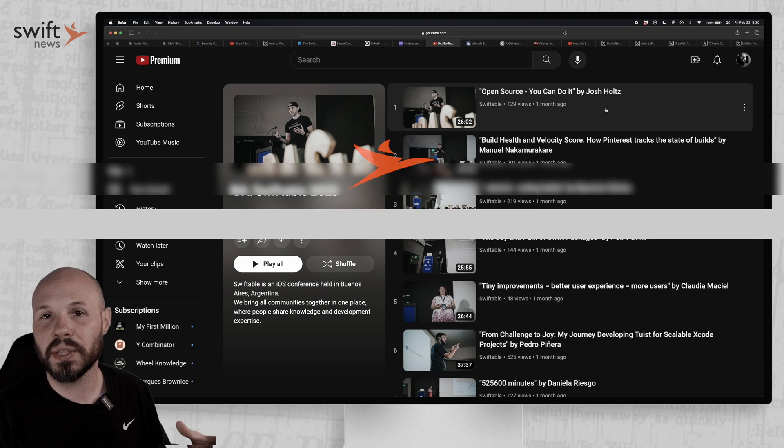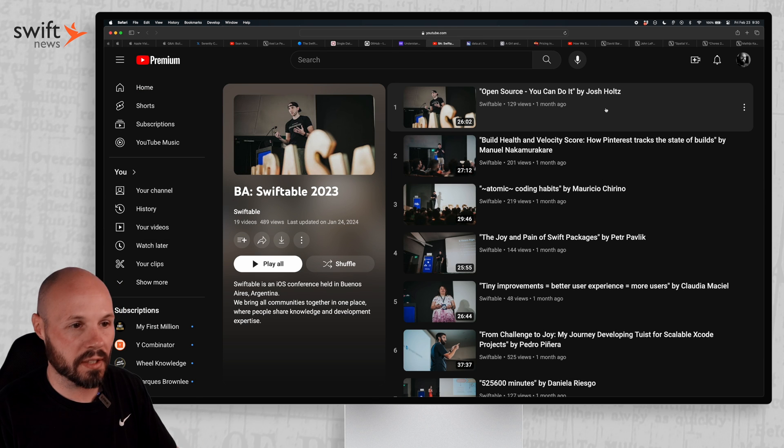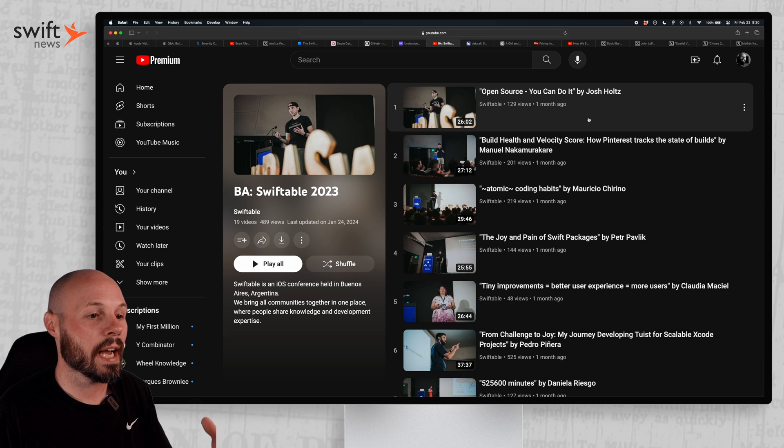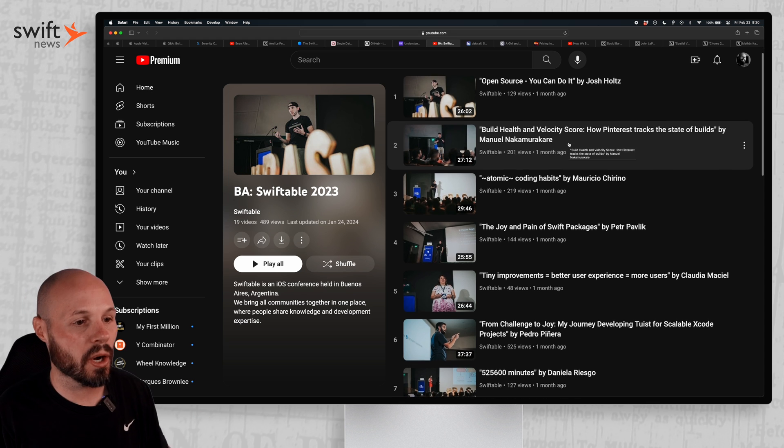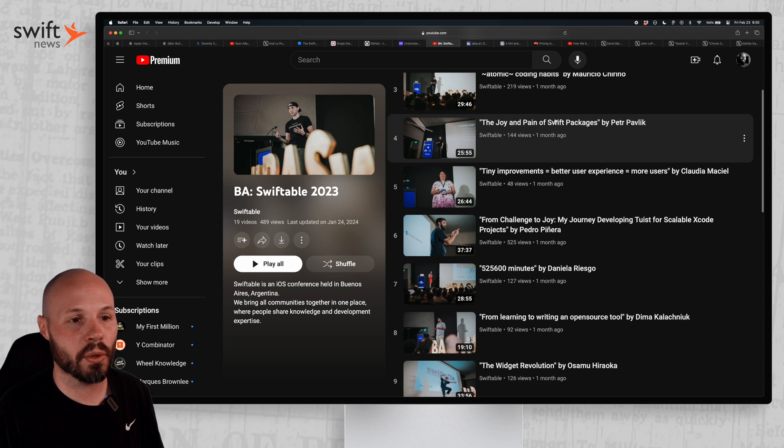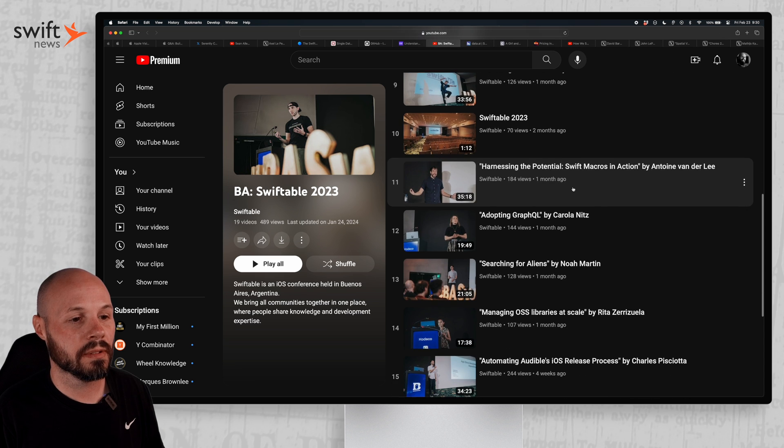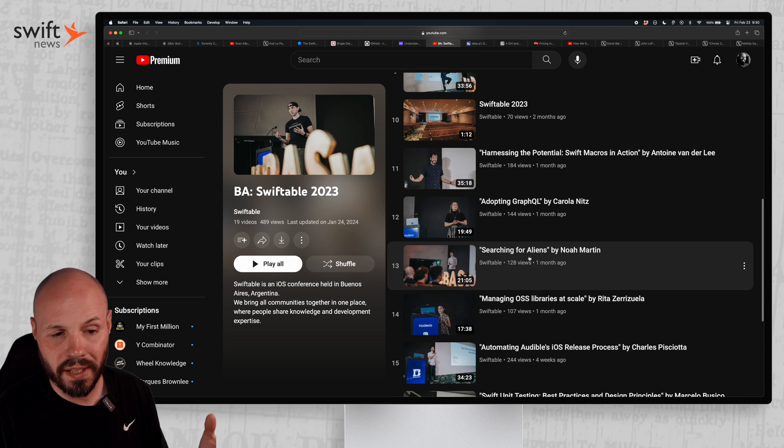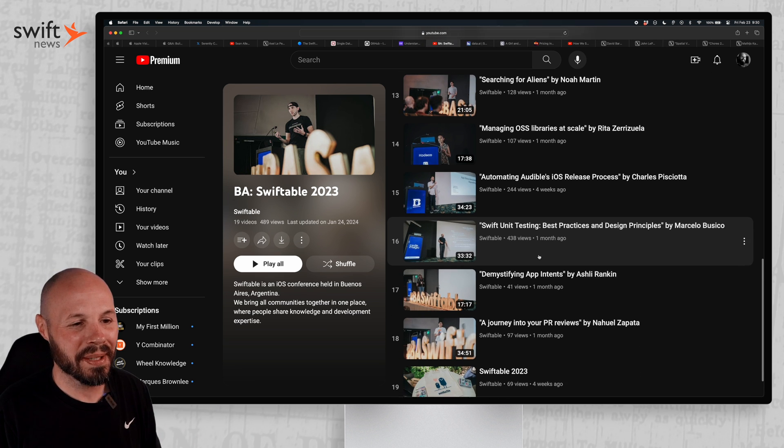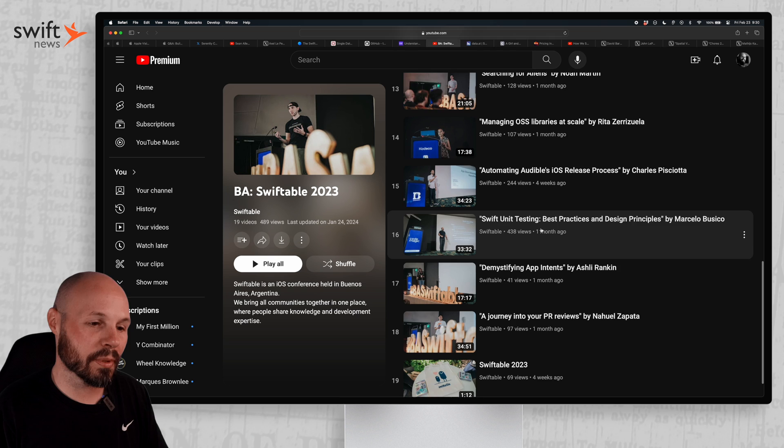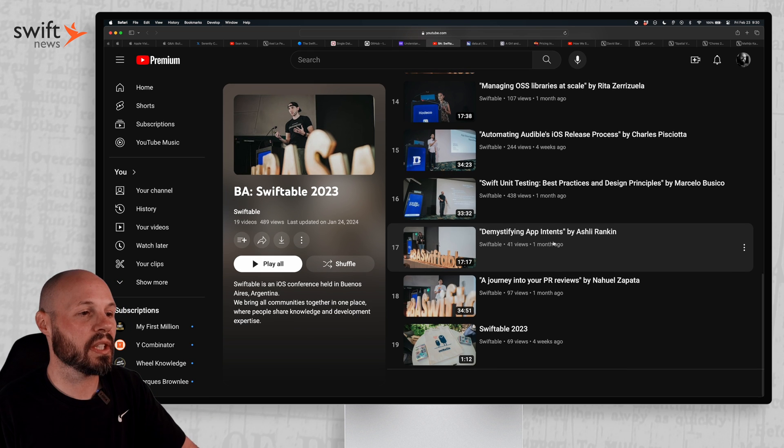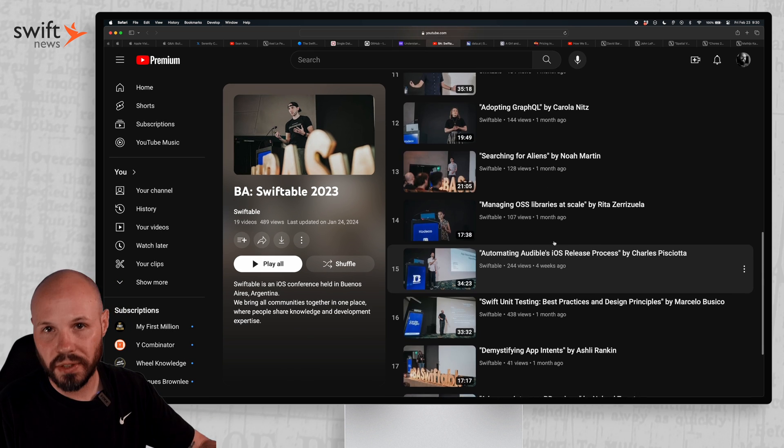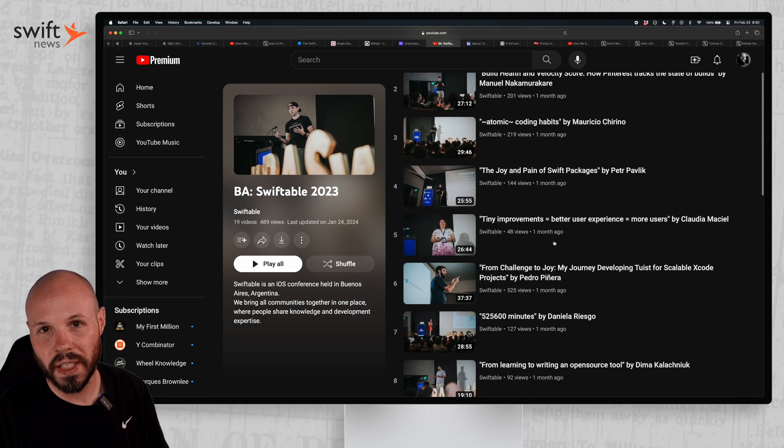BA Swiftable, an iOS conference in Buenos Aires, Argentina has released their videos from their conference all on their YouTube channel. The joy and pain of swift packages, the widget revolution, searching for aliens, not sure what that one's all about. Swift unit testing, best practices and design principles, demystifying app intents, tons of good information. Check out this playlist, all kinds of great talks from BA Swiftable.